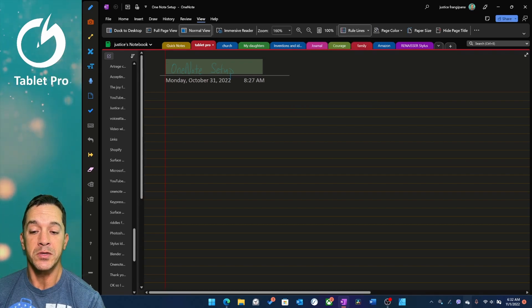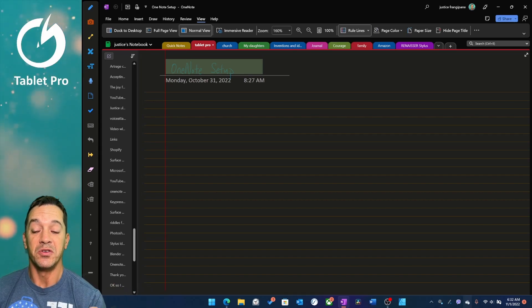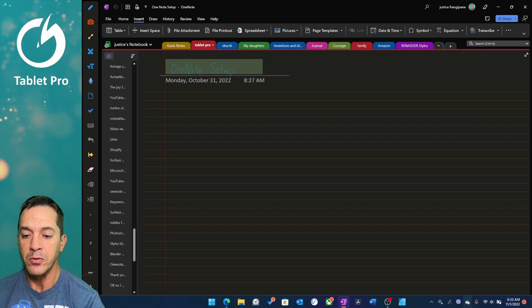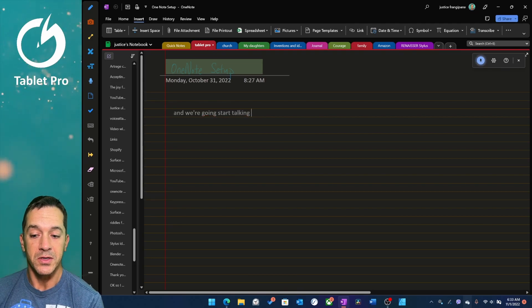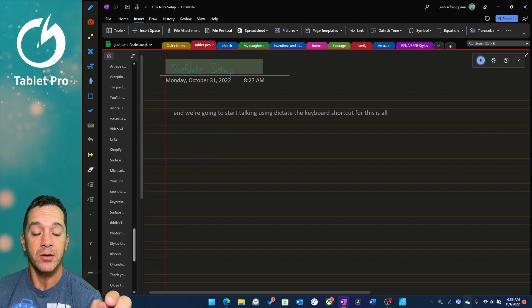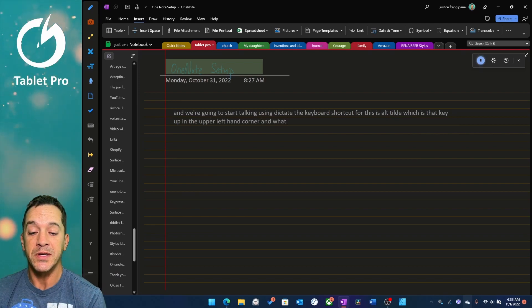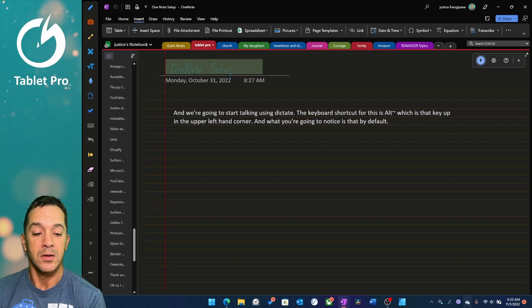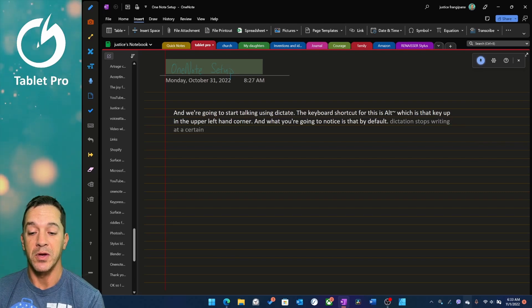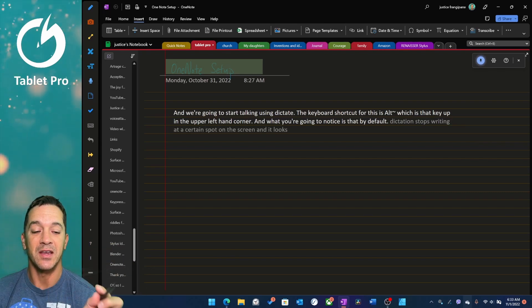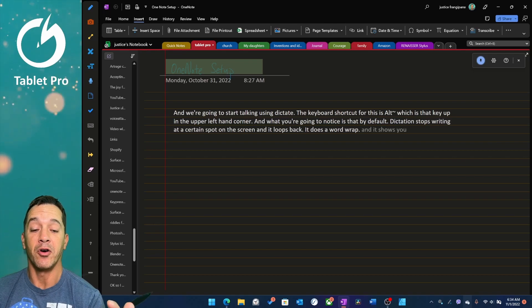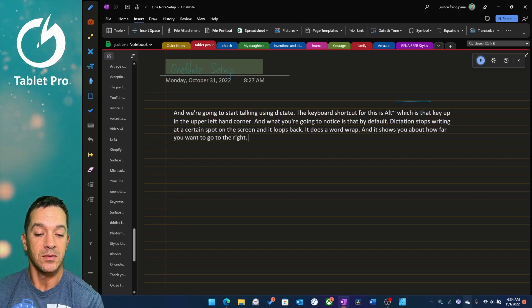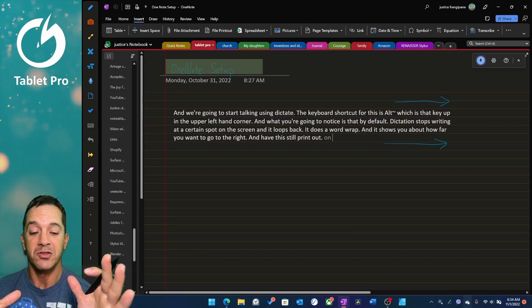If you want to print your OneNote page, then it's important that you understand how much space you have in order to do that. So here's what we're going to do. We're going to tap right over here. And we're going to start talking using Dictate. The keyboard shortcut for this is Alt plus tilde, which is that key up in the upper left hand corner. And what you're going to notice is that by default, Dictation stops writing at a certain spot on the screen. And it loops back. It does a word wrap. And it shows you about how far you want to go to the right and have this still print out on one page.